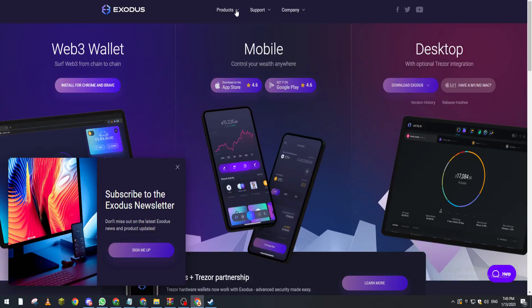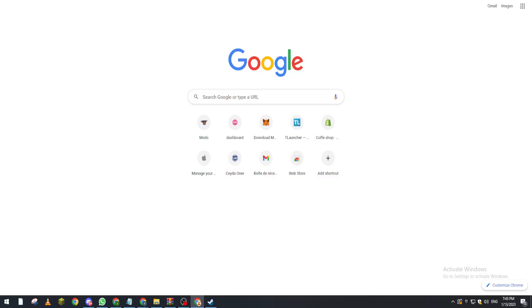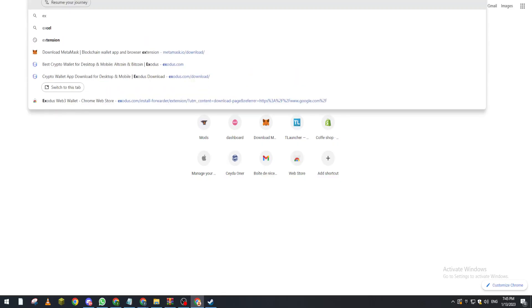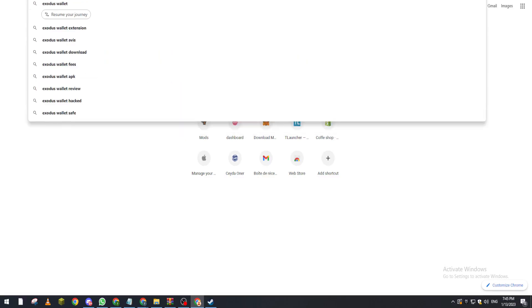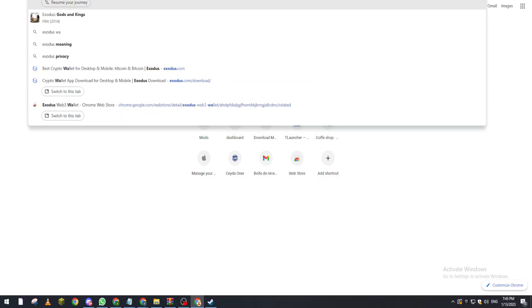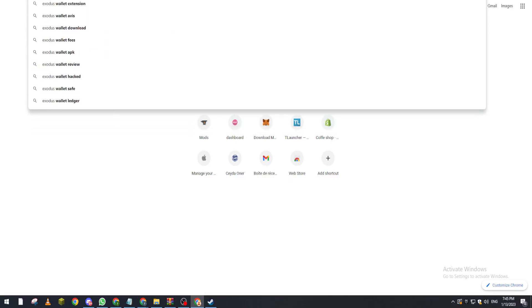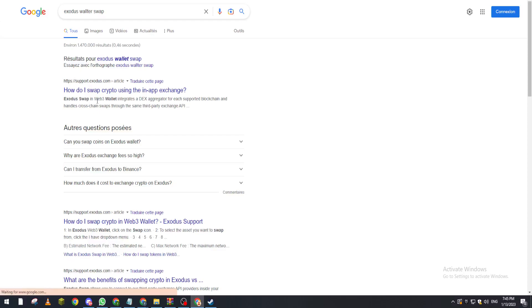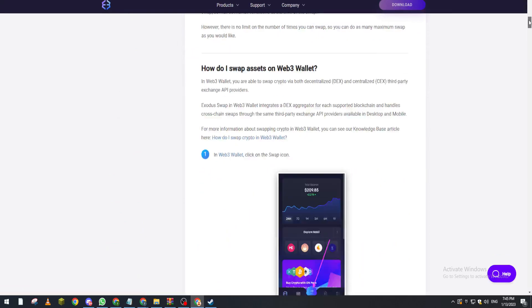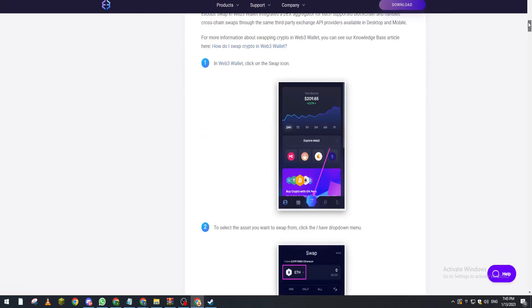And swap. So here if I open this page, I must see the pictures that show us how to swap.